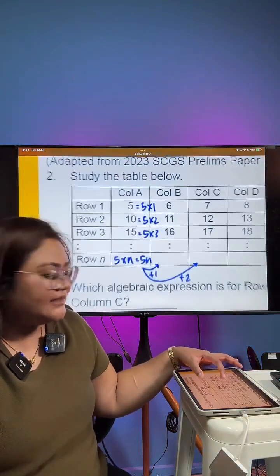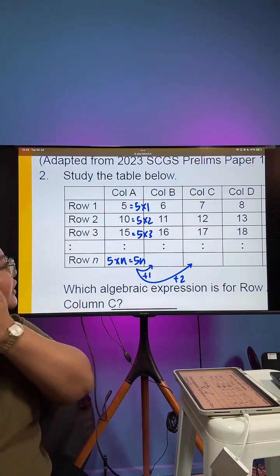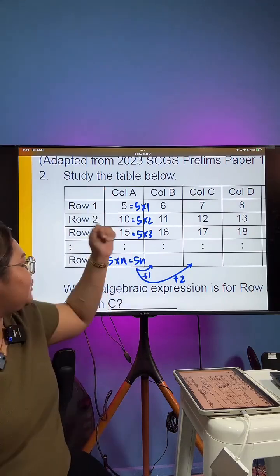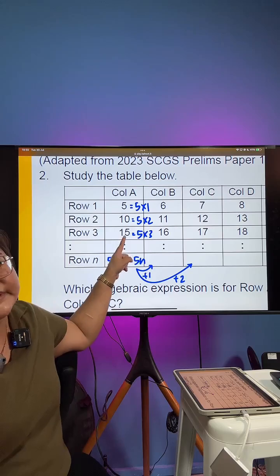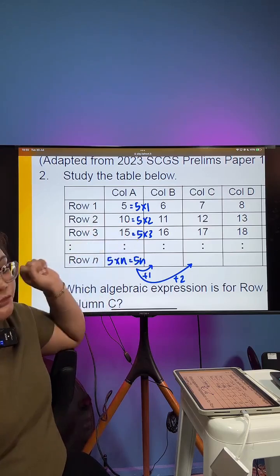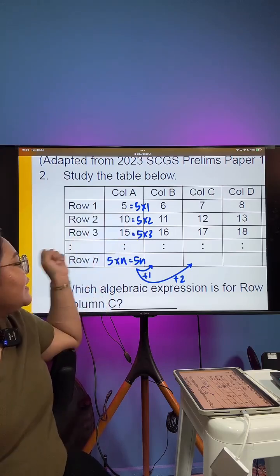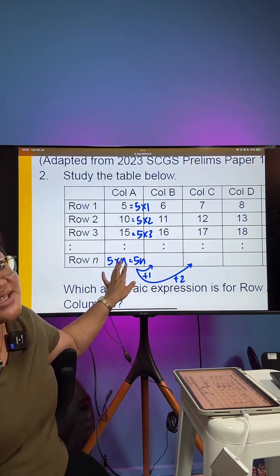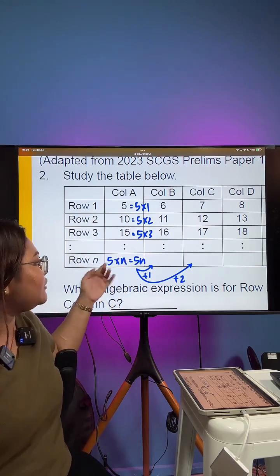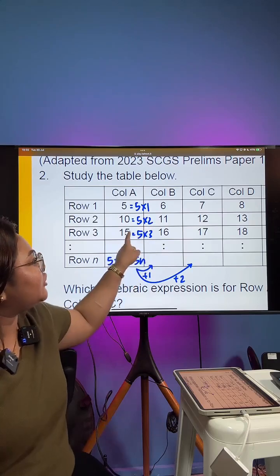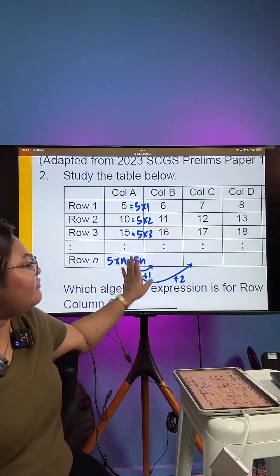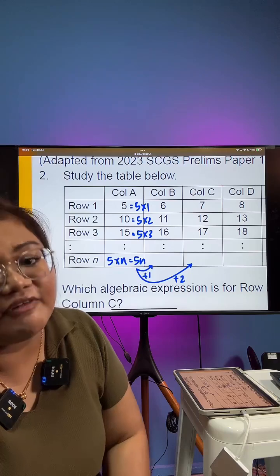This is a number patterns question. What we notice is that column A is all multiples of 5. We can relate it to the row number: how do we get 15? That's 5 times row number 3. How do we get 10? That's 5 times row number 2. How do we get 5? That's 5 times row number 1. So the answer to column A is 5 times N, which gives us 5N. To get to column B, just add one more from column A. To get to column C, just add two more — so that will be 5N plus 2.